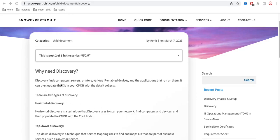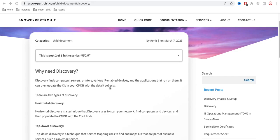Discovery finds computers, servers, printers, and various IP-enabled devices, as well as the applications running on them. It can then update the CIs in your CMDB with the data it collects. Discovery is the application in ServiceNow that can search a complete network or a specific network, detect all IP-enabled devices, and update the CMDB table with computers, servers, databases, and running applications.